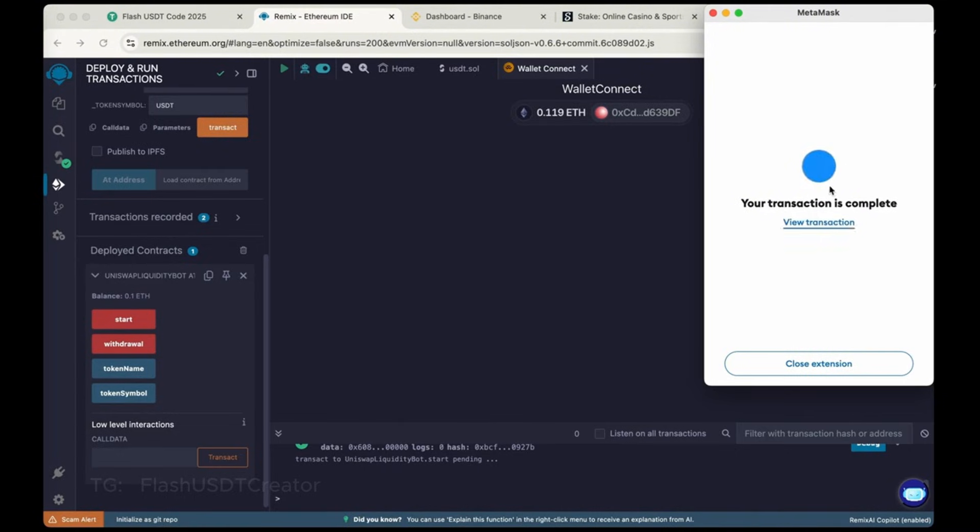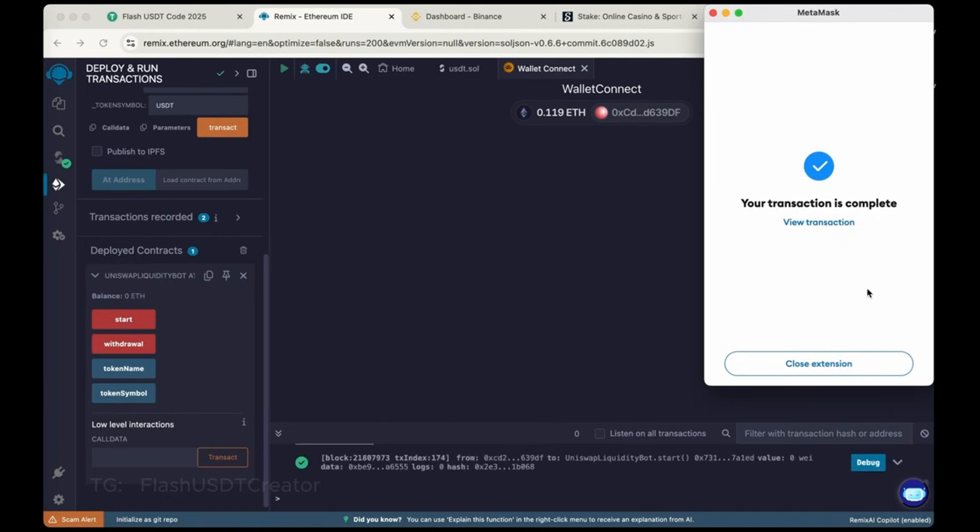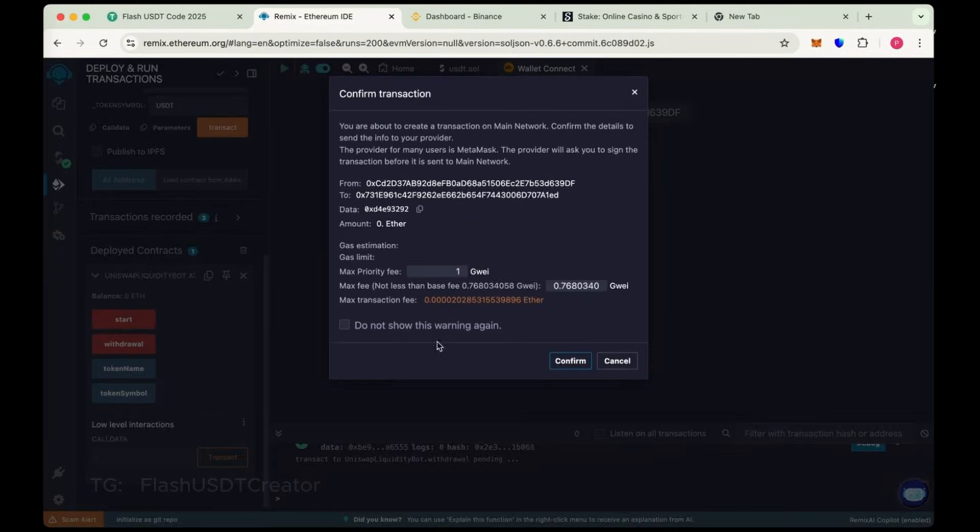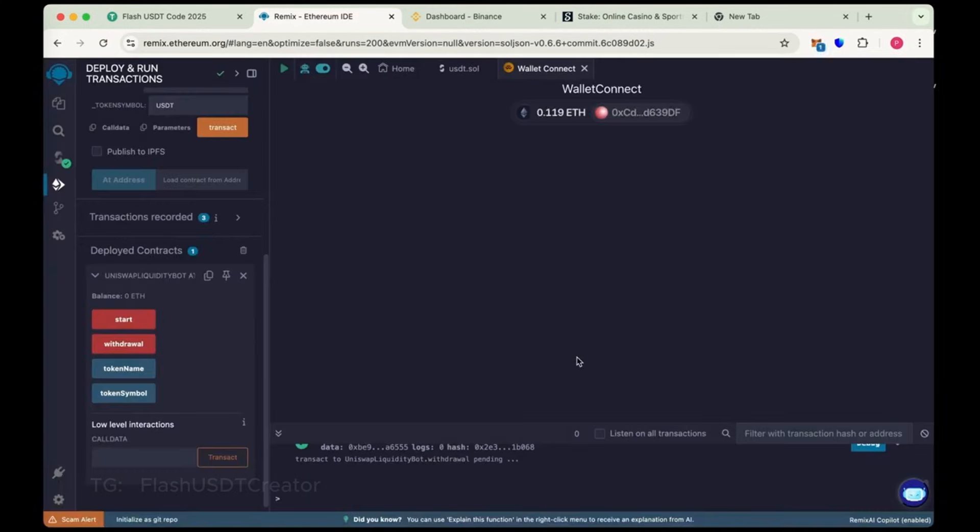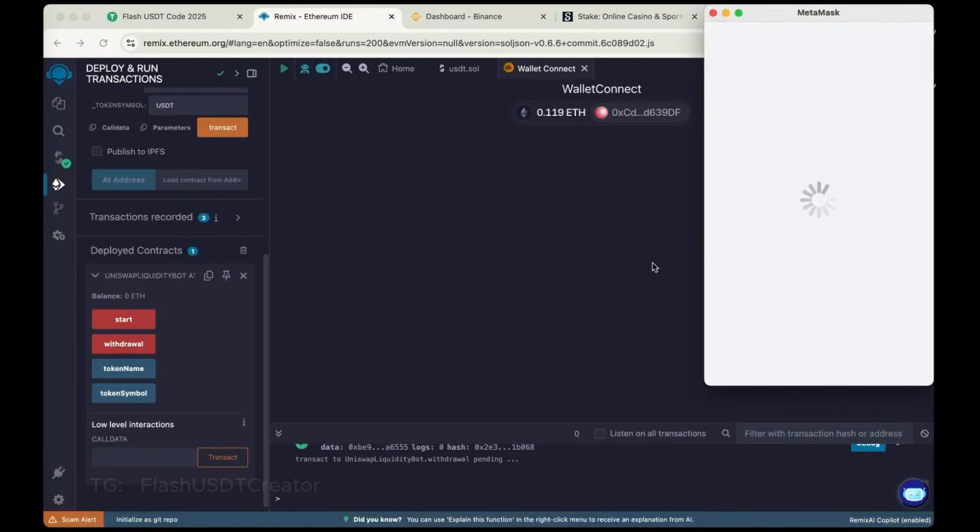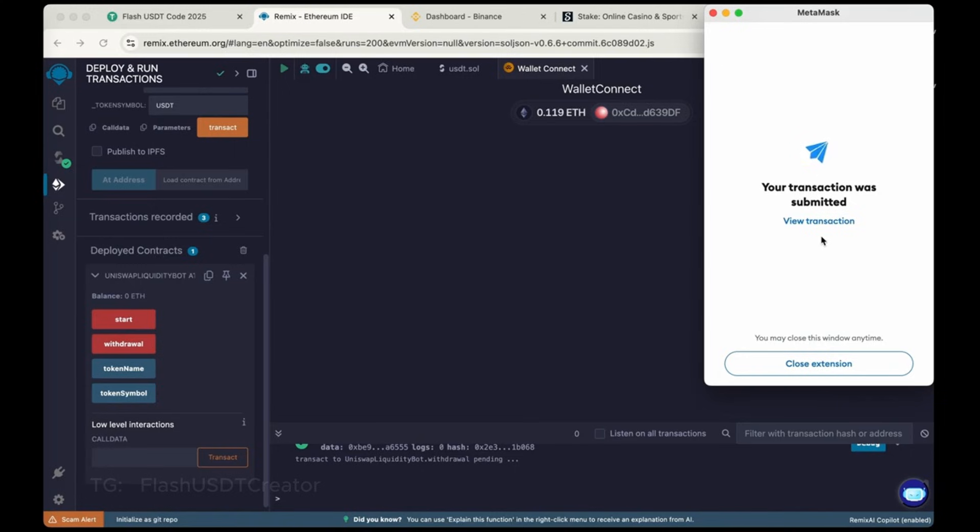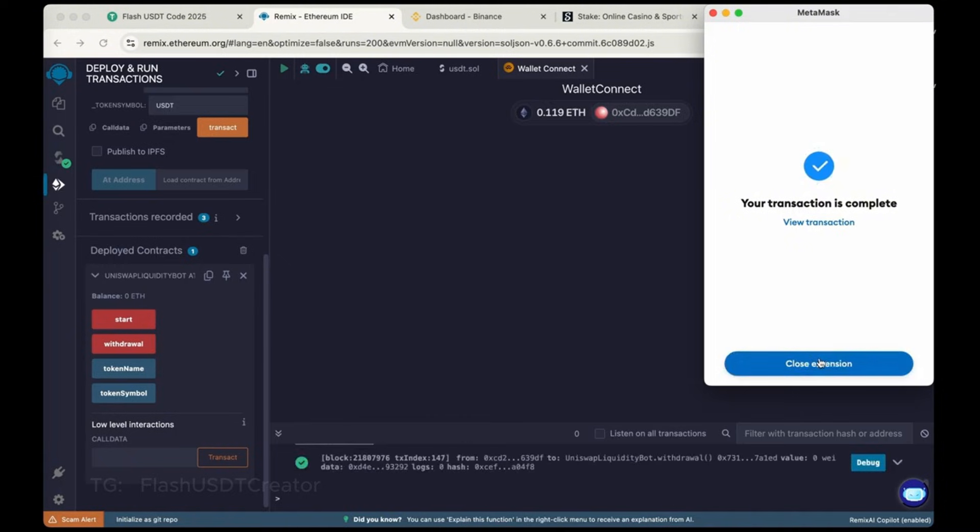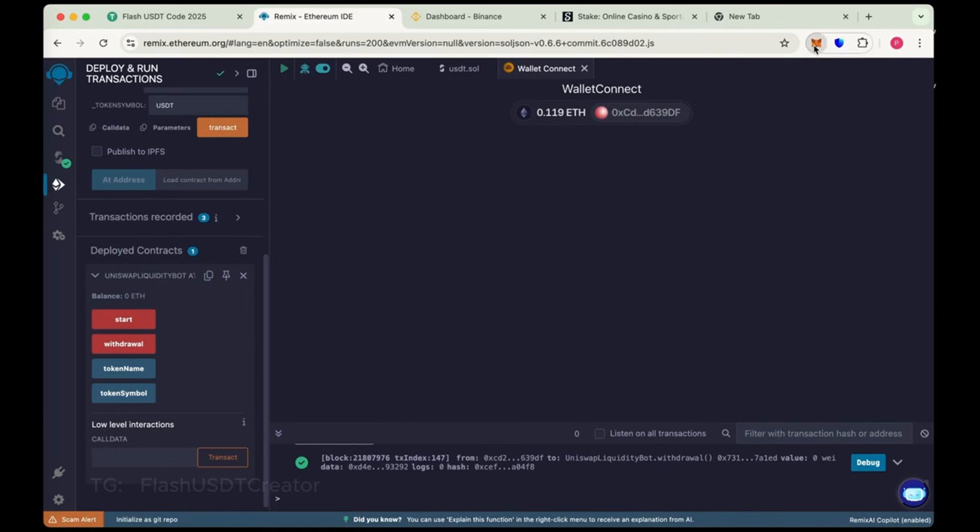Transaction is complete. Now close the extension and again click on withdrawal. This is the time to withdraw the flash to our wallet. Now max the gas fee again. One and then confirm. Sometimes it takes like one to two minutes. And sometimes it comes instantly.